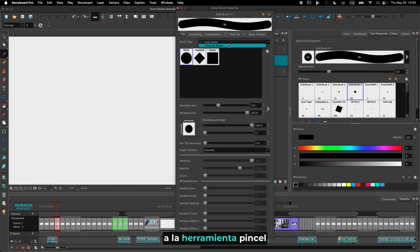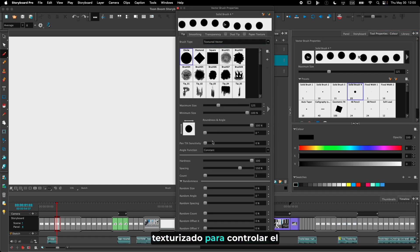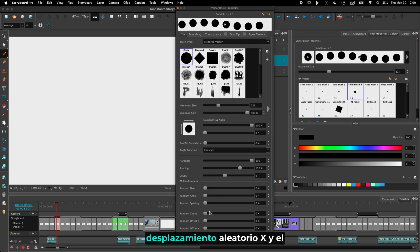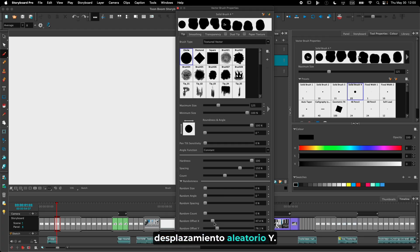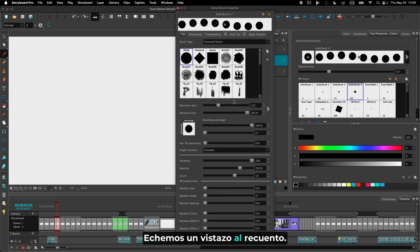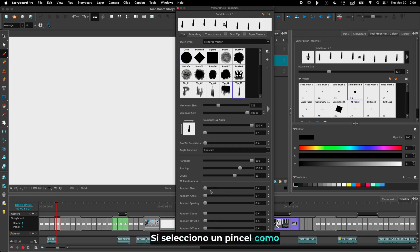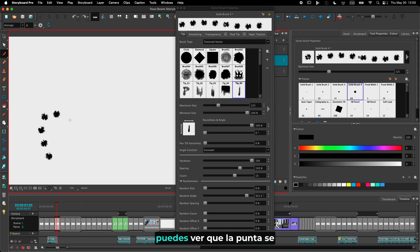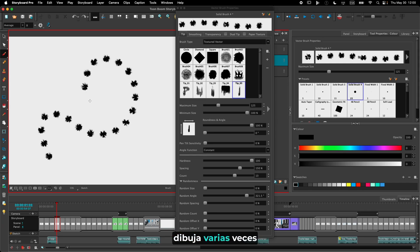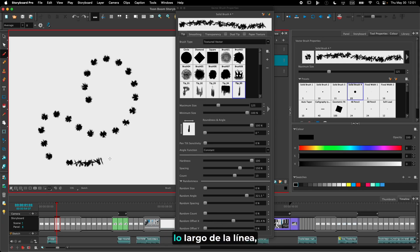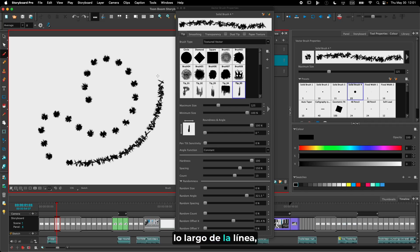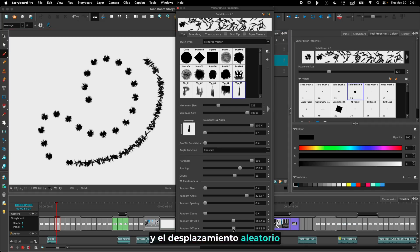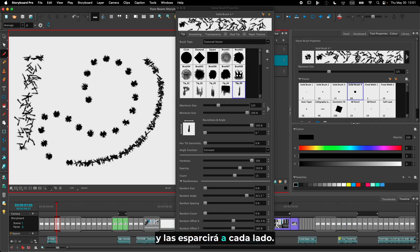We've added new properties to the textured brush tool to control the count of each tick marks as you draw, the random X and the random Y offset. If I select a brush like this and add a little bit of random angle, as I draw you can see that the tip is drawn multiple times at each mark. The random offset X will spread the marks along the line and the random offset Y will spread them on each side.